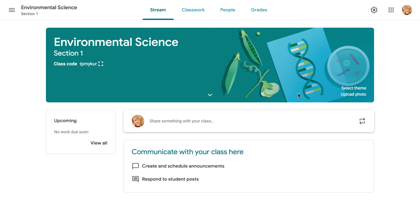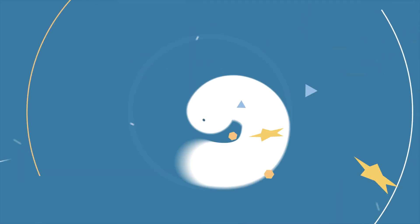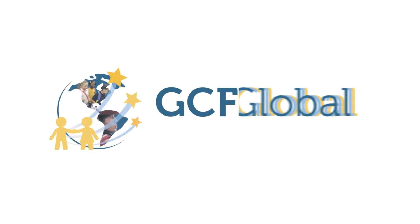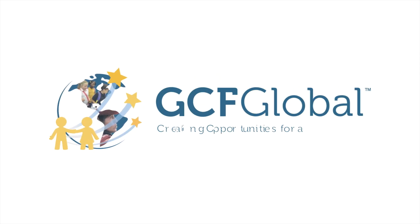That covers the basics of Google Classroom. Check out the rest of our series for help creating assignments, communicating with students, and more. GCF Global, creating opportunities for a better life.